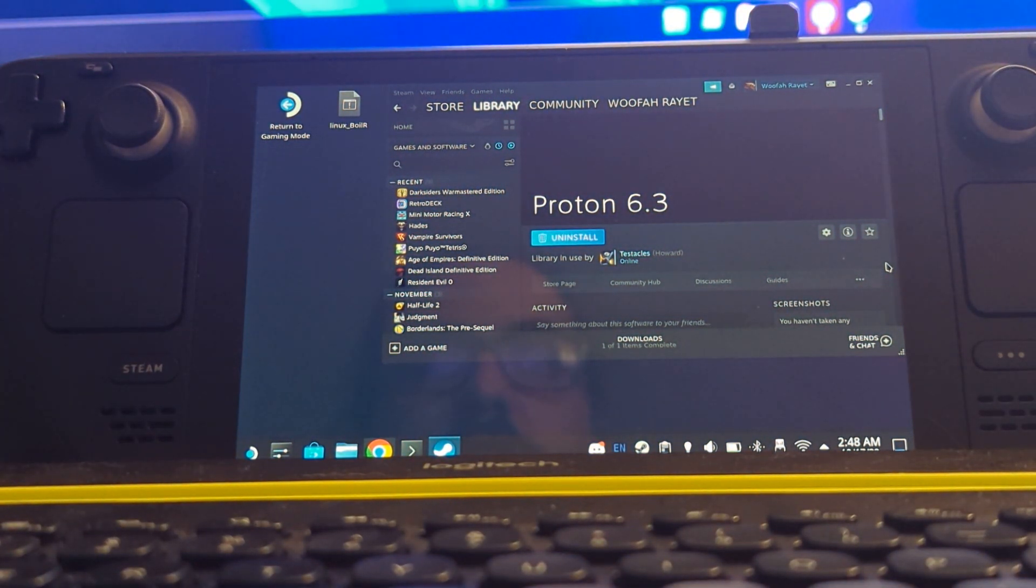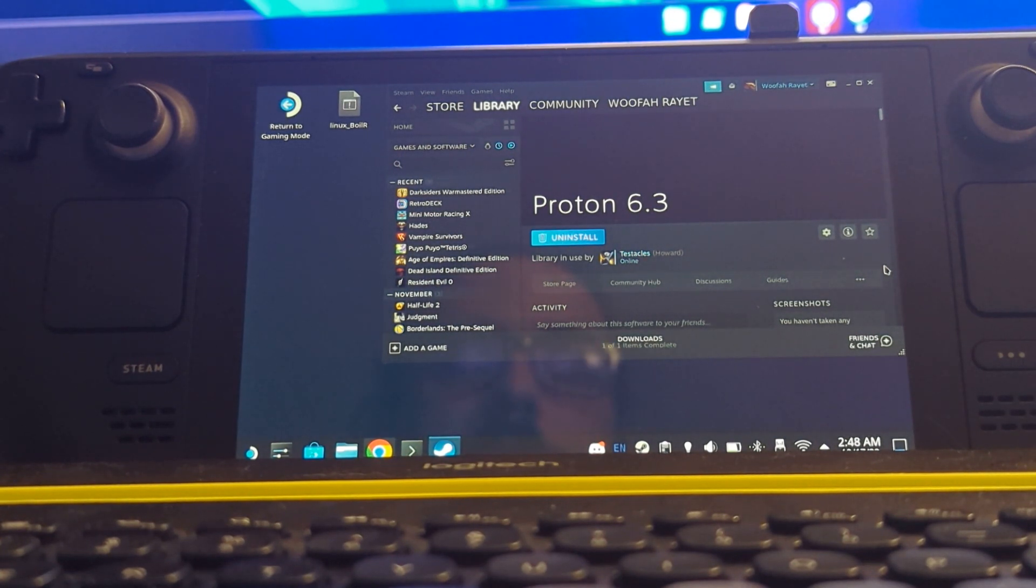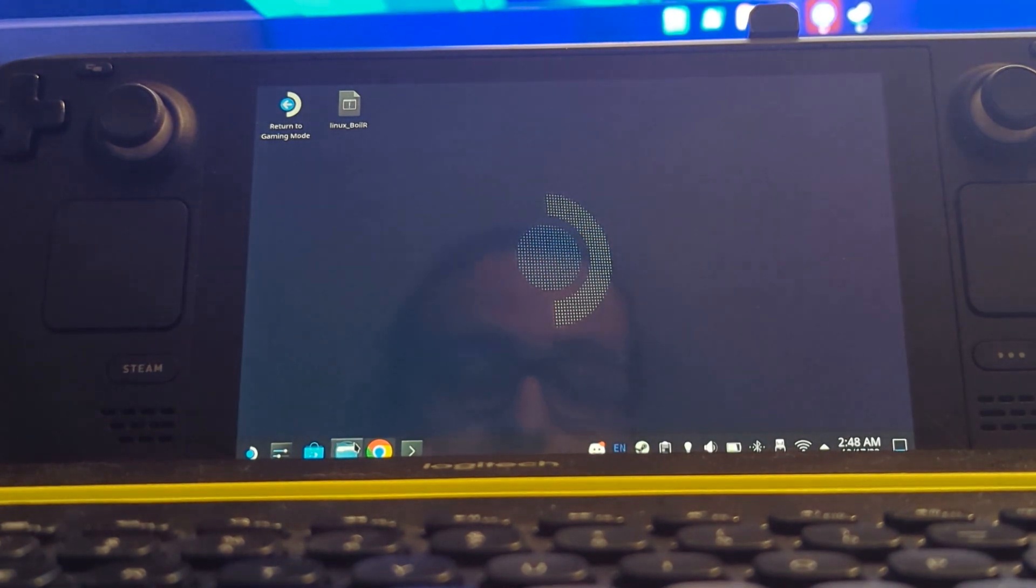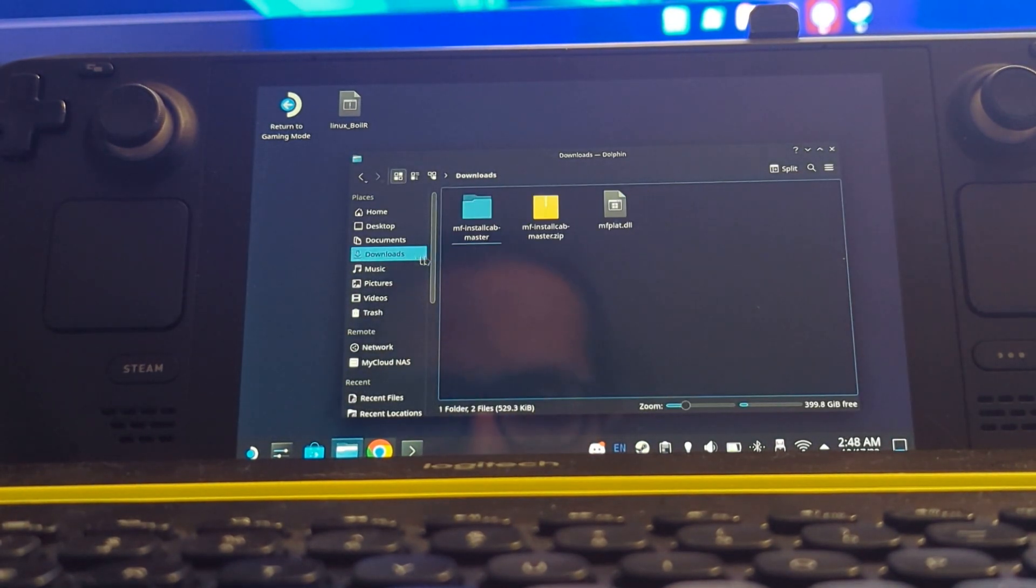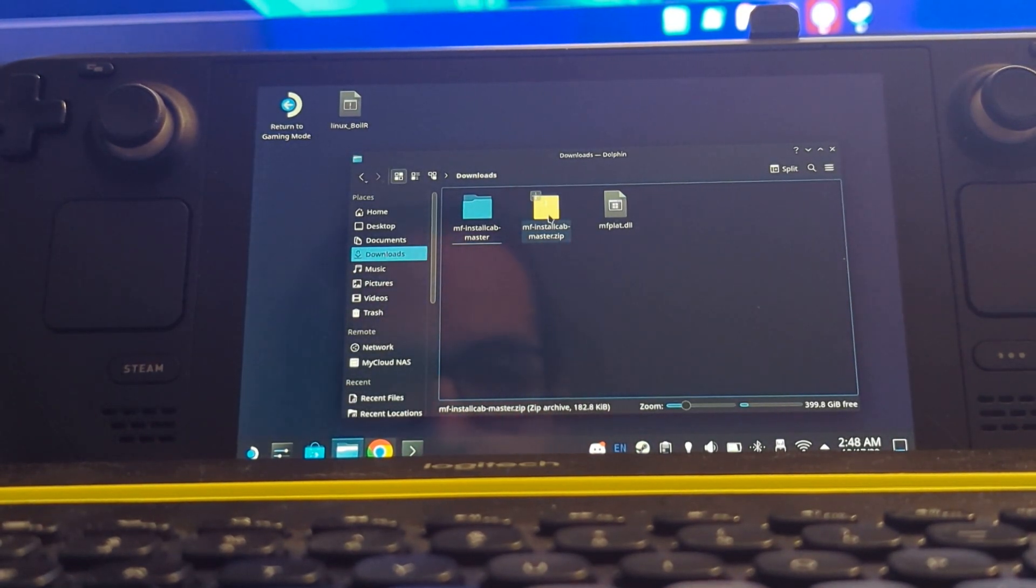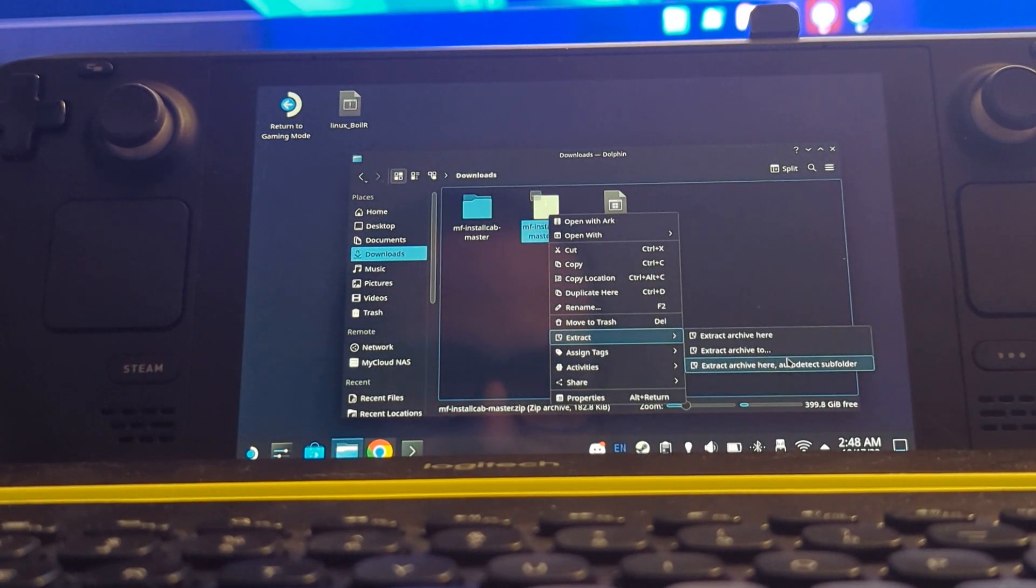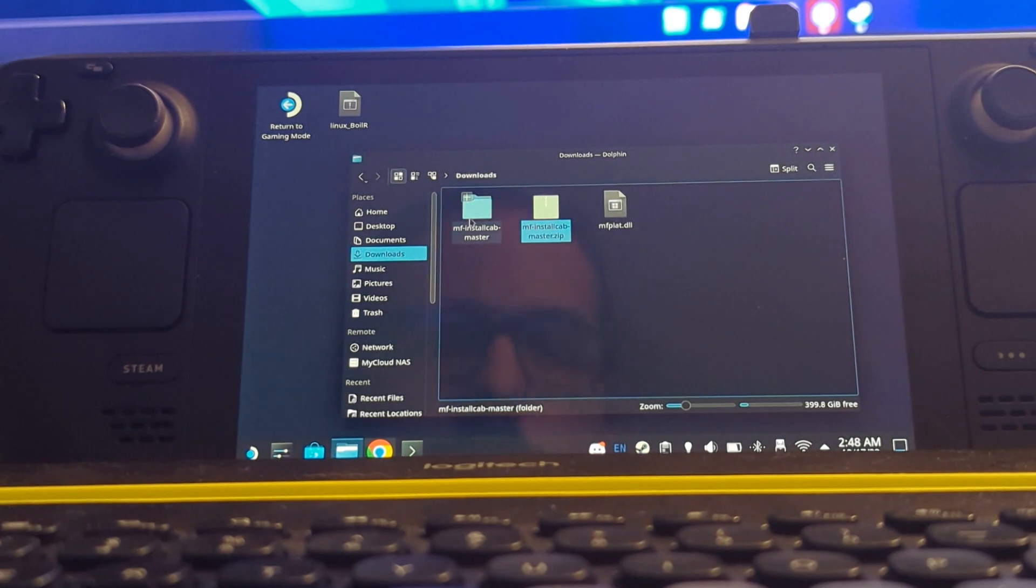And after you download that file, you'll want to go to Downloads and extract it. You'll want to right click on it, go to Extract, and Extract Archive Here Auto Detect Subfolder.